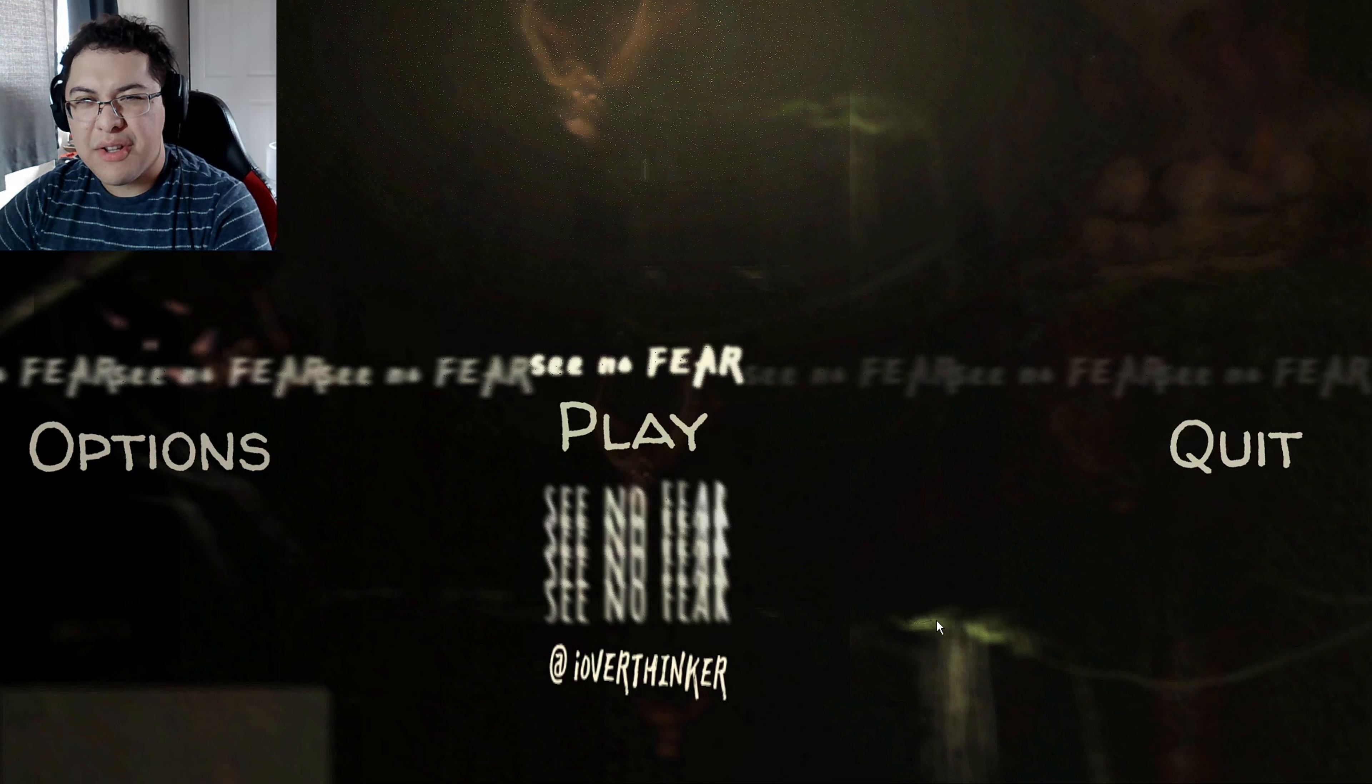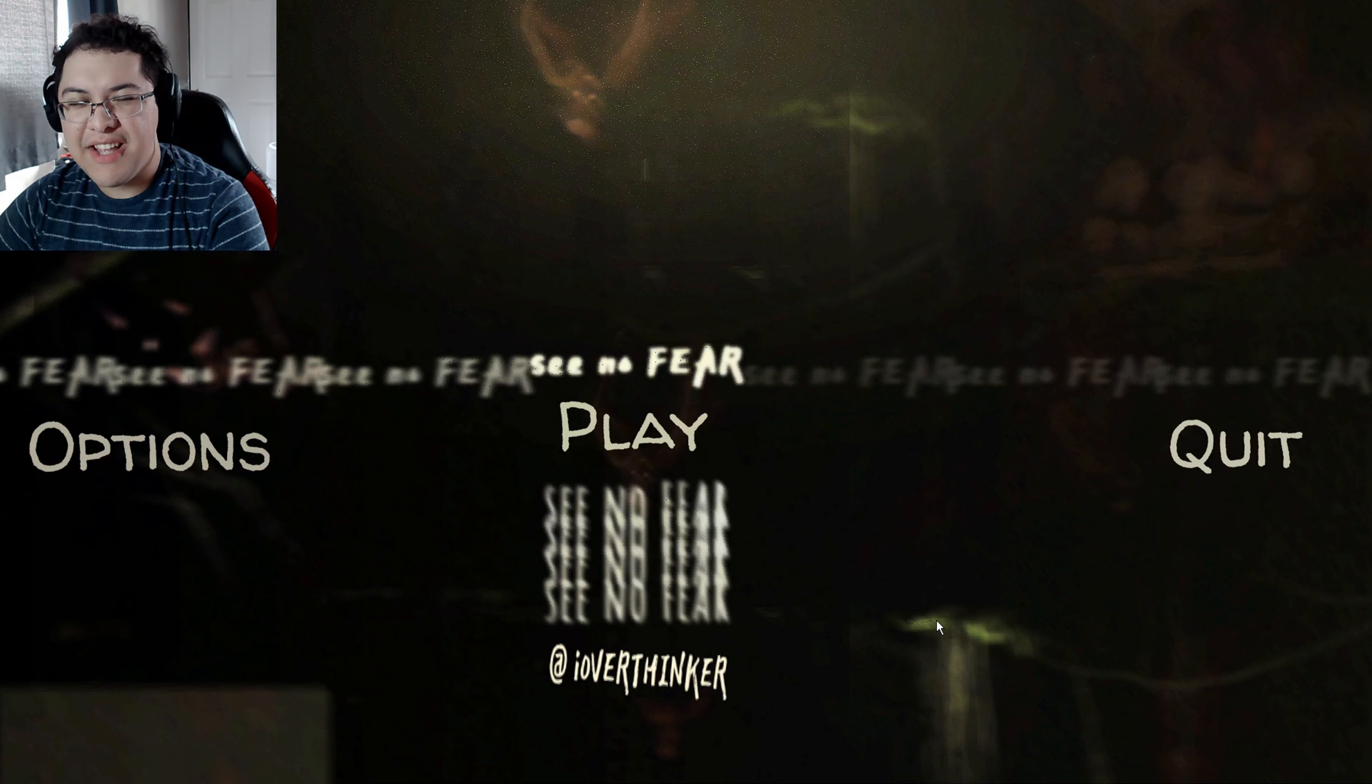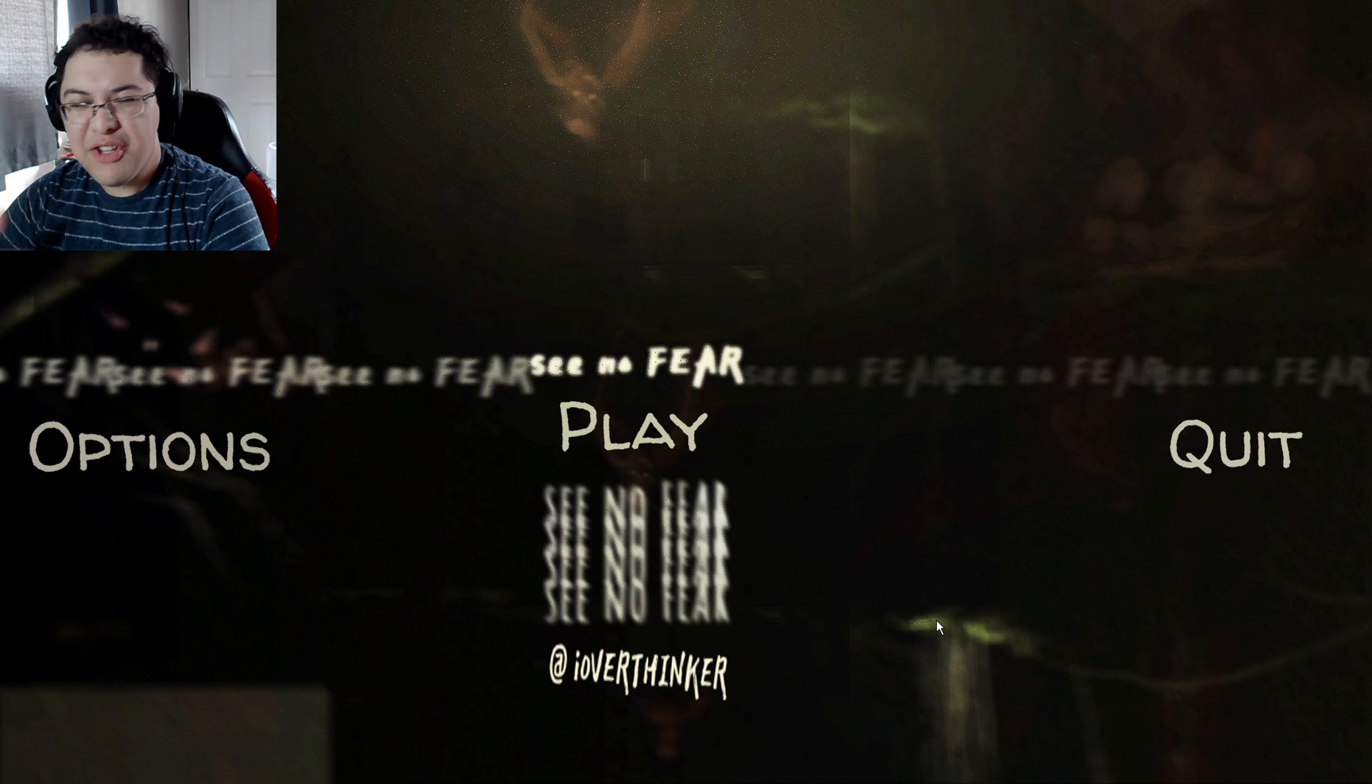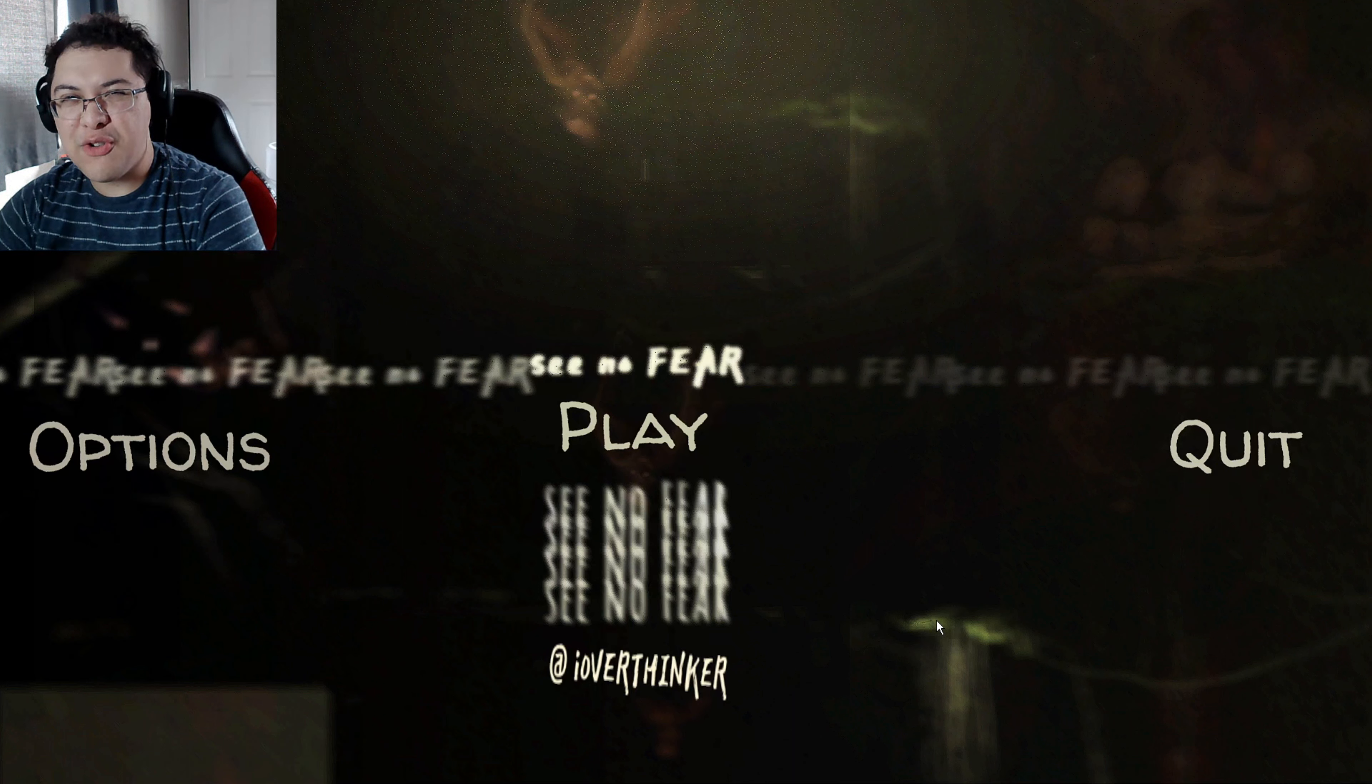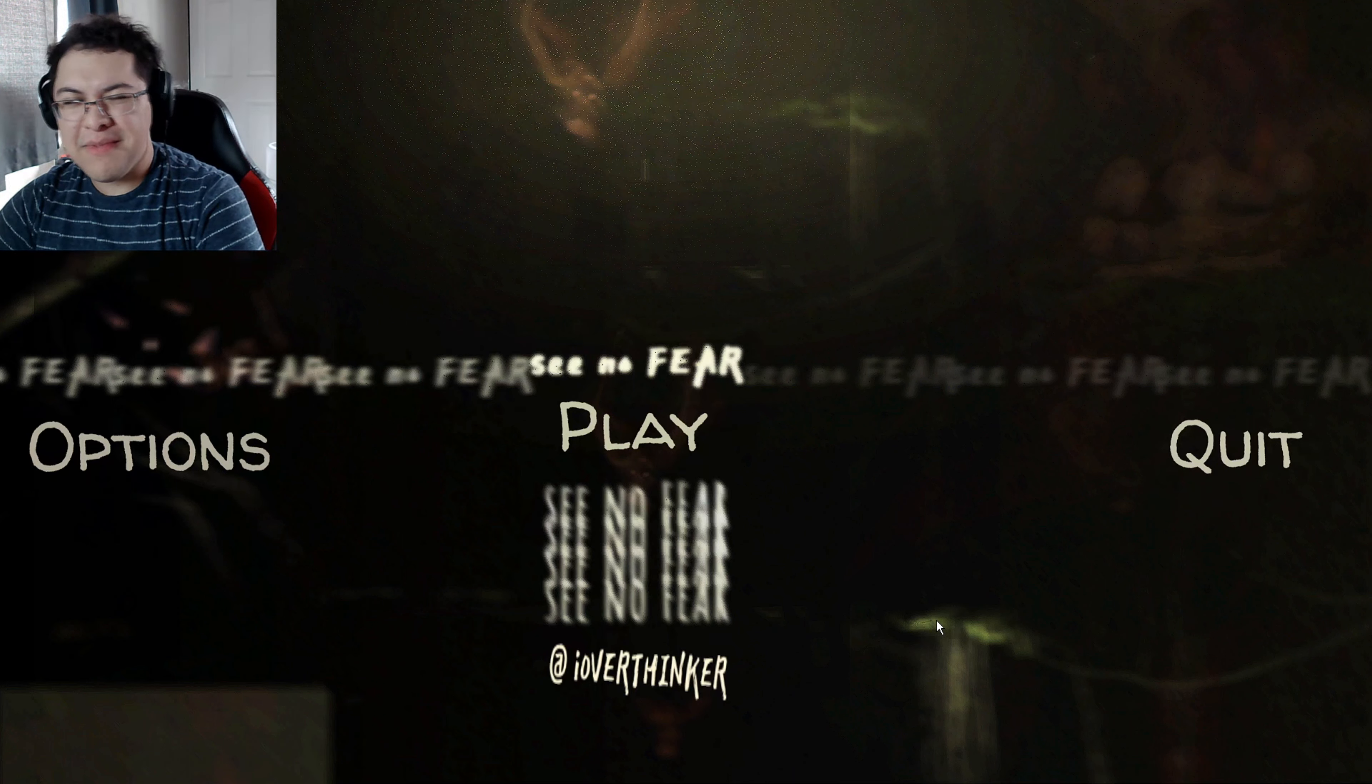All right guys, welcome to See No Fear. Basically, you and your girlfriend get into a car accident, and then your girlfriend is already deceased and you go looking for her. This is the demo. The game's not released yet on Steam. I think it's not released fully on itch, I don't know, but I guess we'll see how the demo is.